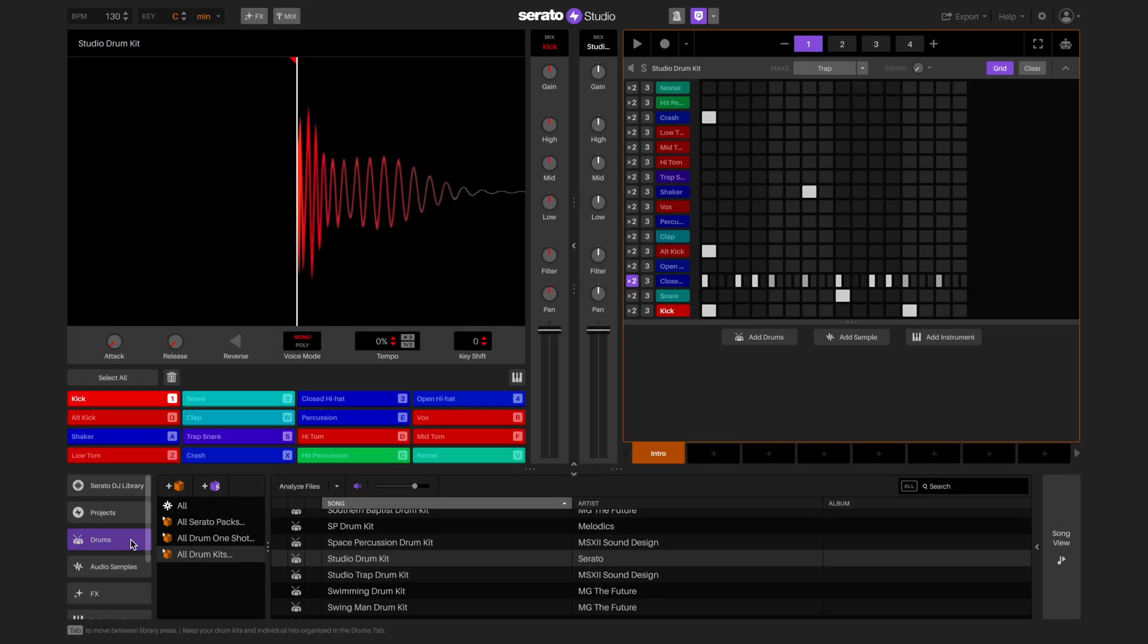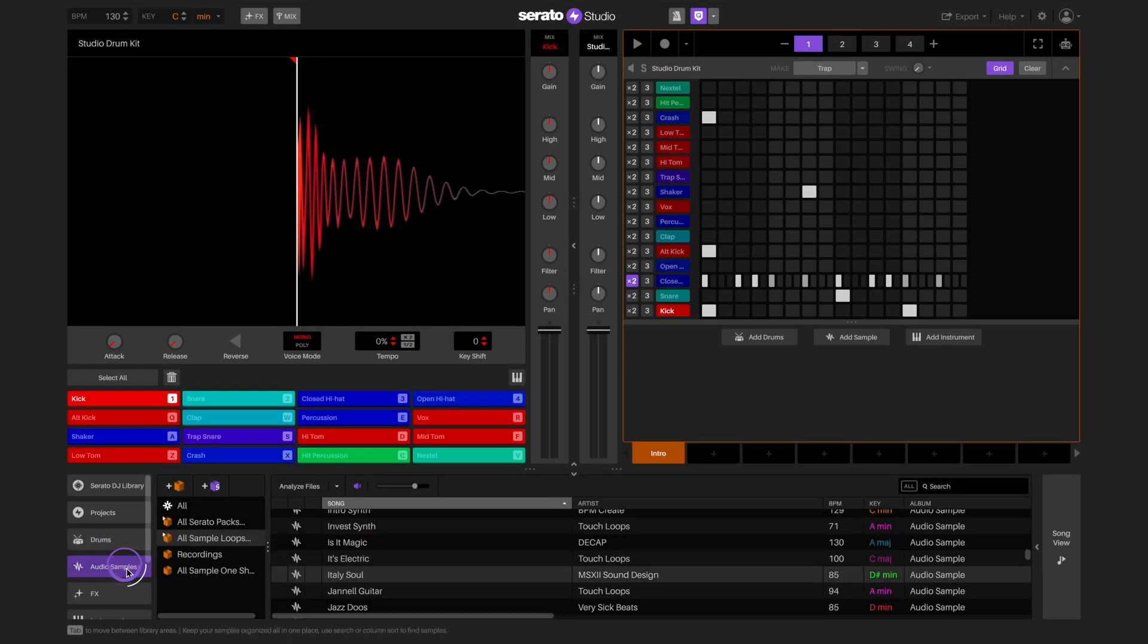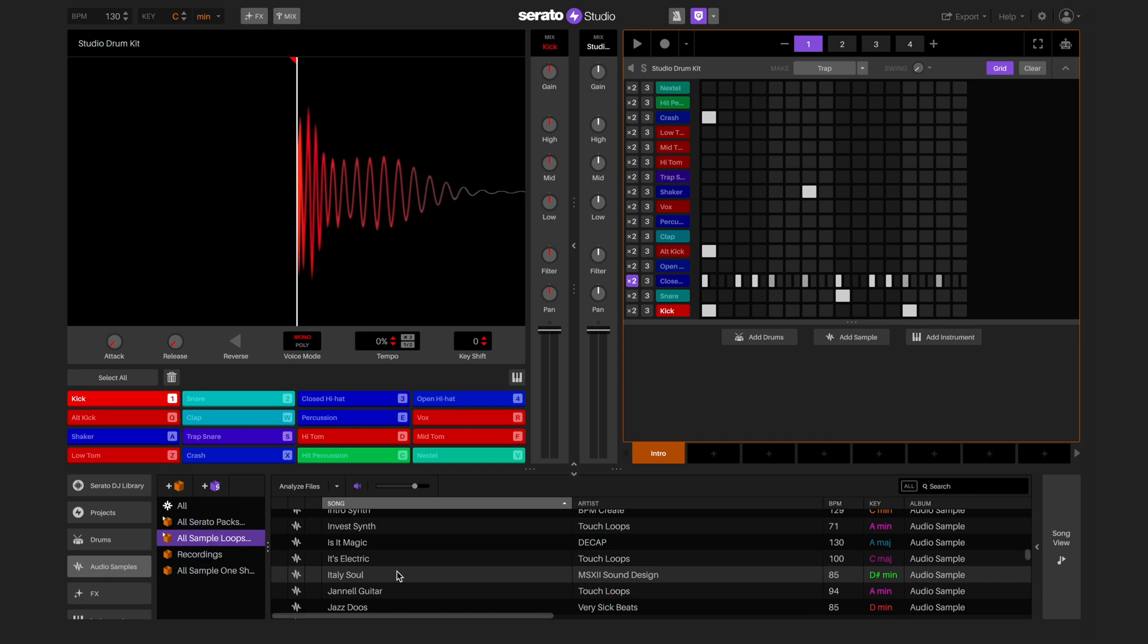Now it's time to add a sample. In the audio samples tab of the library, select the all samples loop crate and then choose a sample and drag it to the deck.